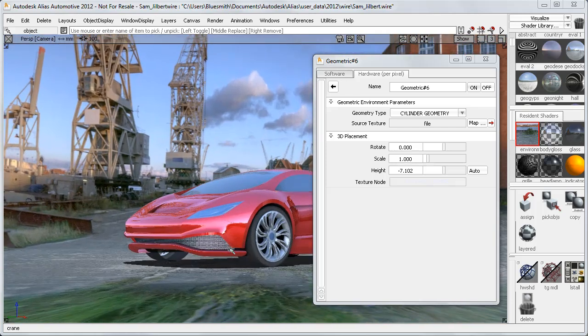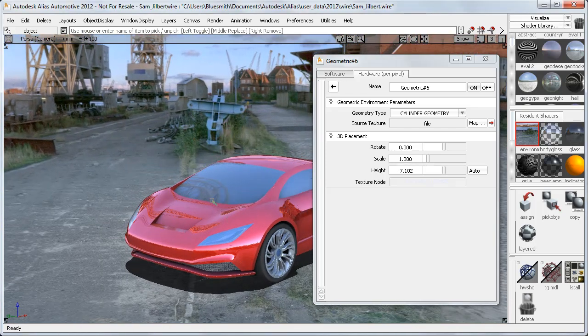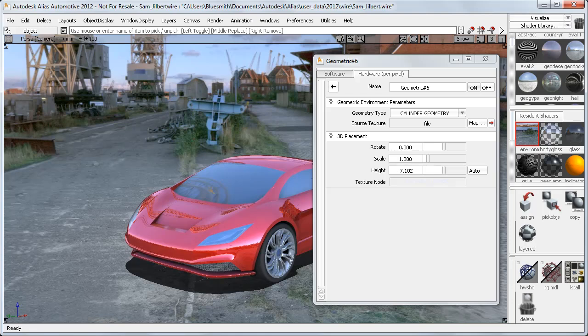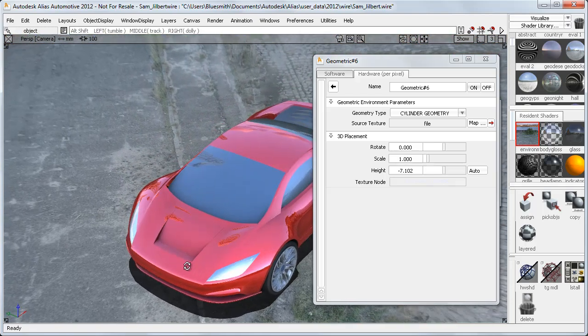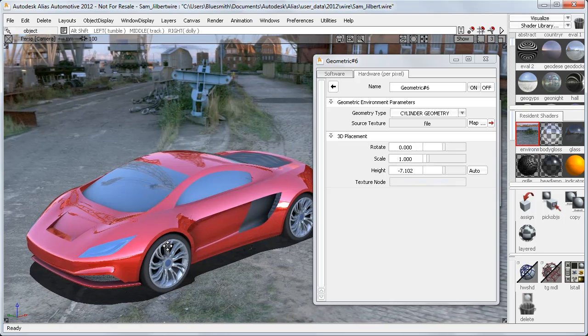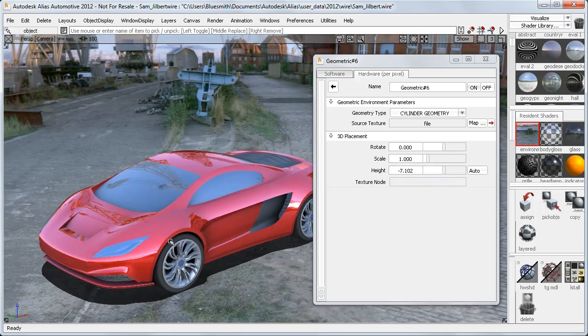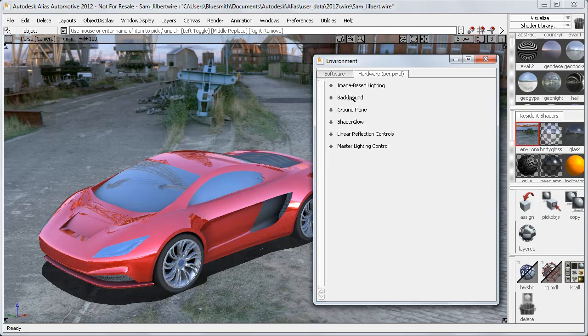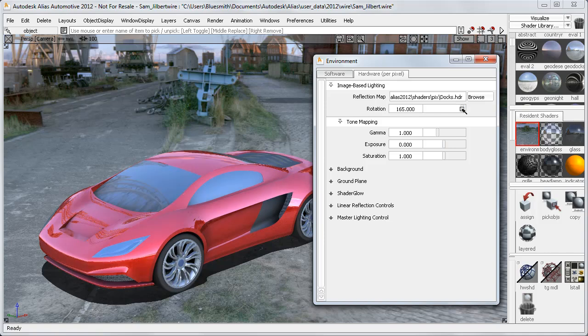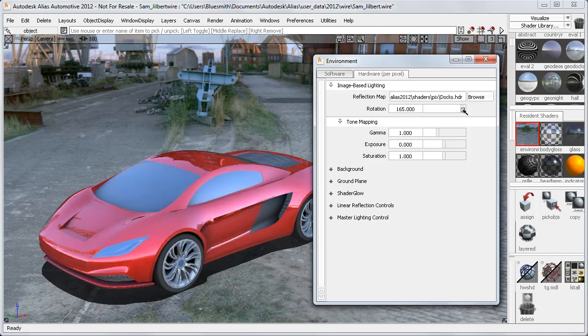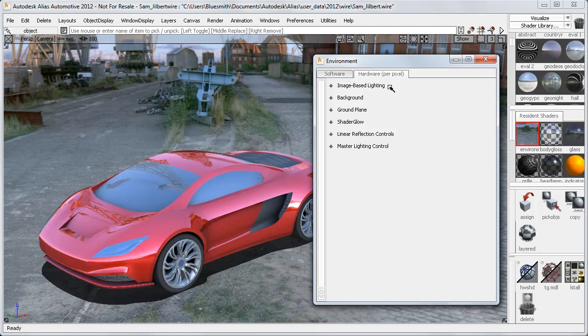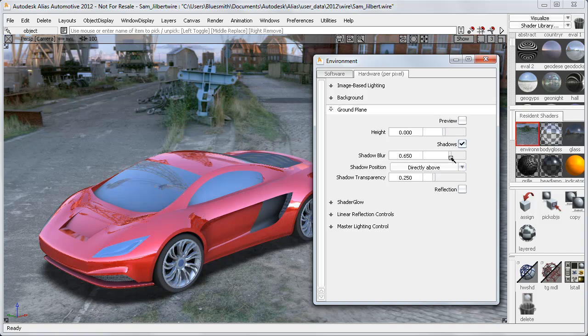If I zoom in, you can see that my car has reflections of the scene. You can clearly see the cranes in the windscreen. This effect isn't part of the new geometric environment, but the four new library environments have all been supplied with matching HDR images to provide the image-based lighting and reflections. These are controlled separately from the background, and the ground plane shadows are also separate from the geometric environment, so I can adjust those independently.